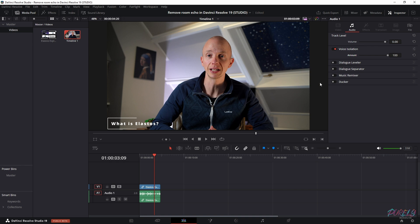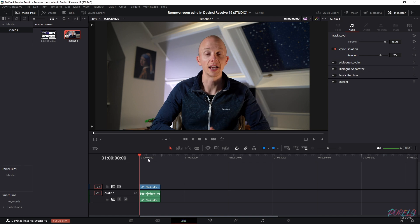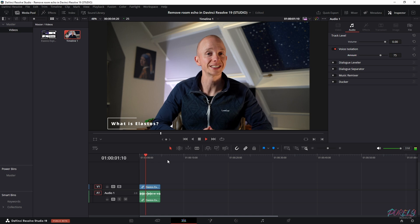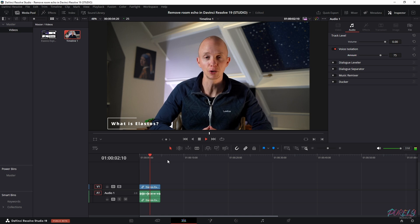I like to change this amount from 100 to 75 to make it more natural. Now let's look at how this sounds again. And that's much better because the room echo is gone.